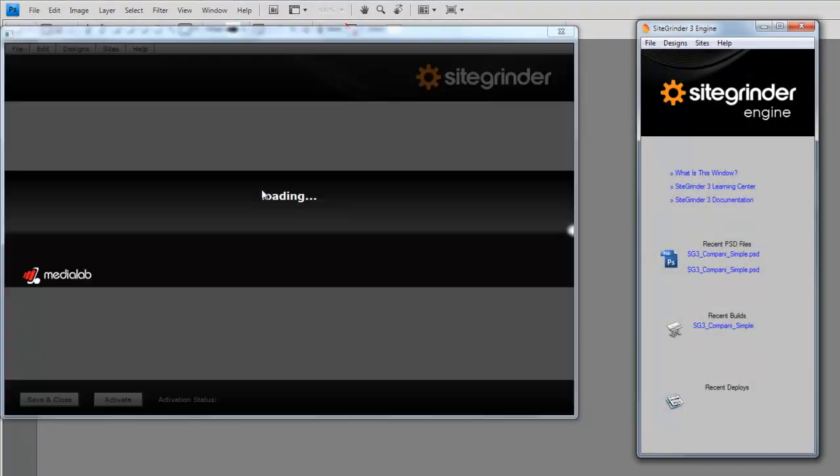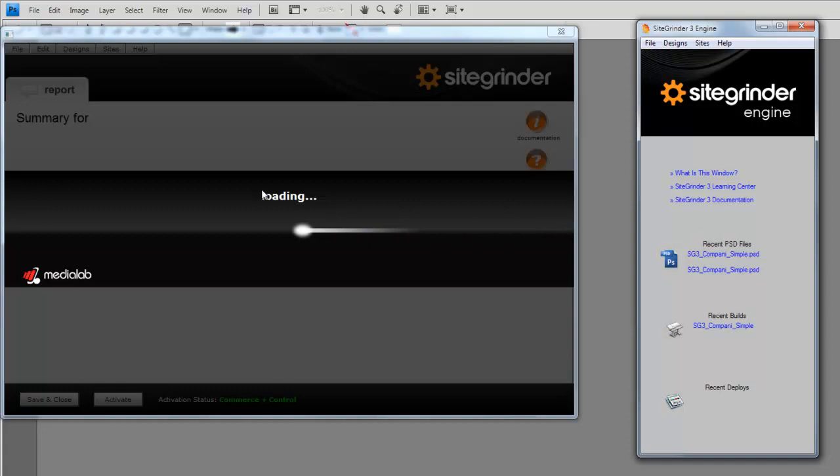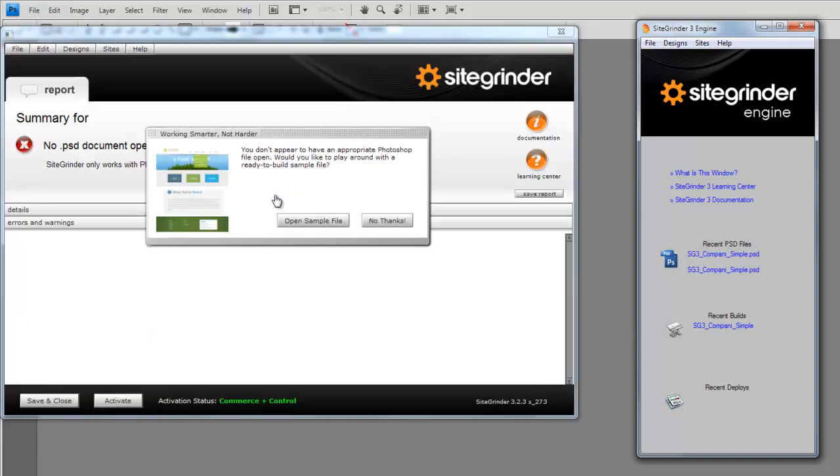Once you load SiteGrinder 3 for the first time, you'll notice a window on the right. This is the SiteGrinder 3 engine. It's a link to your previous PSD files, and your recent build files, and also your recent deployed sites.